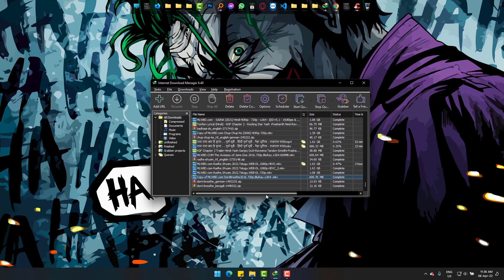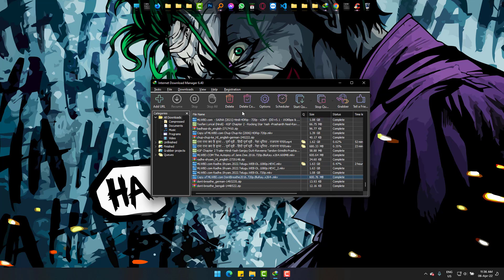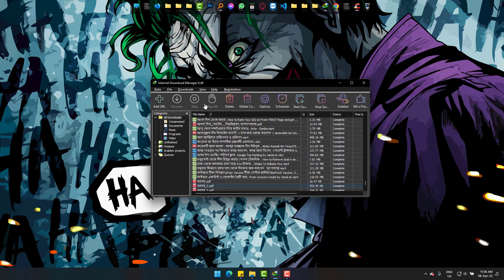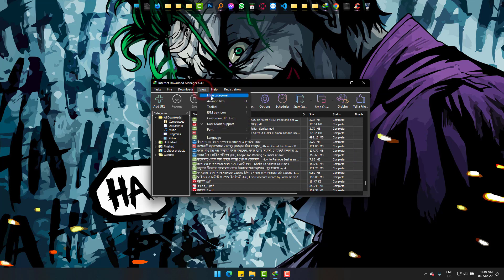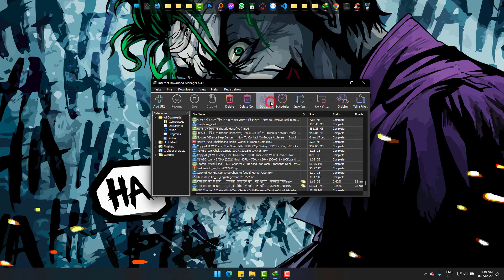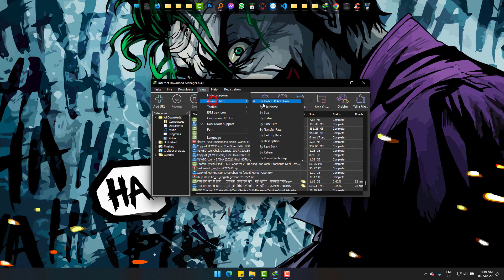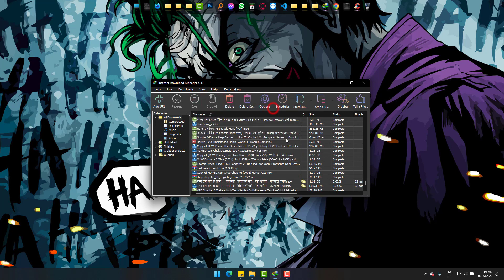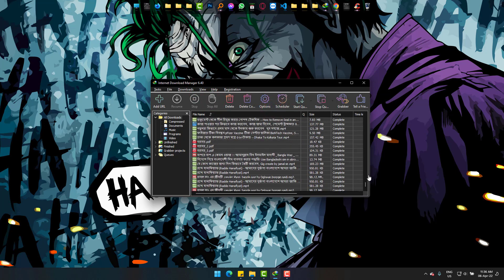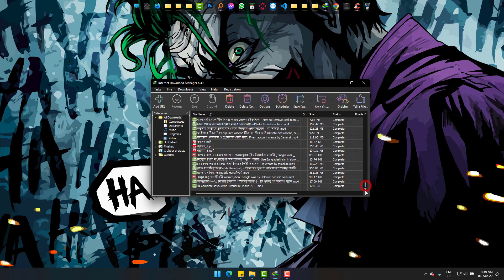...and 'by order of addition.' This is how you can easily fix the puzzled download order of Internet Download Manager or IDM. I hope it helped you. Please be with us and inspire. Goodbye!